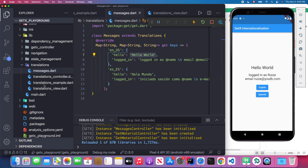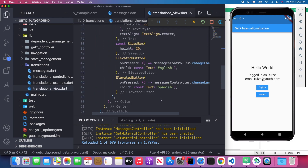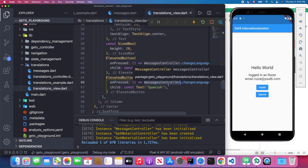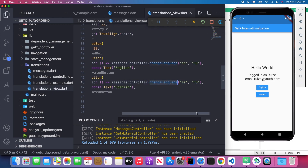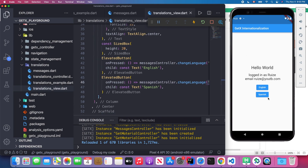Back in our translation view, to let GetX automatically replace the text you append `.tr` after your key. We have a button that uses our MessageController to change the language. When I click this button, it changes the locale to Spanish, and the text updates accordingly. Let's see — when I click the button, you can see the text actually changes.